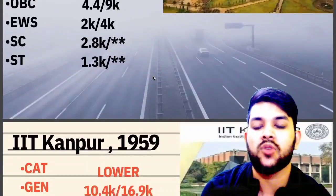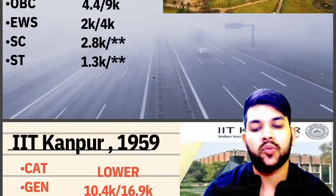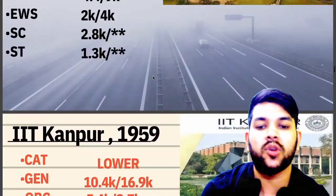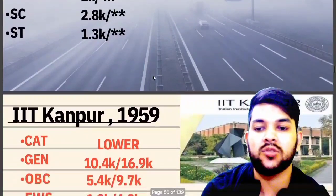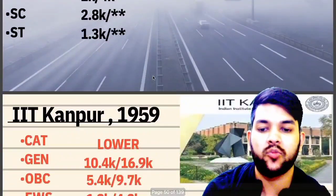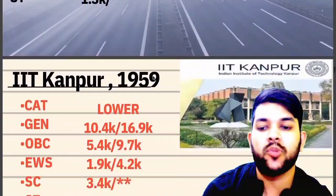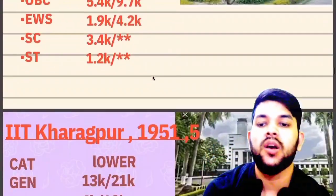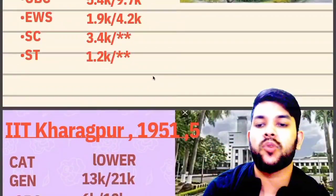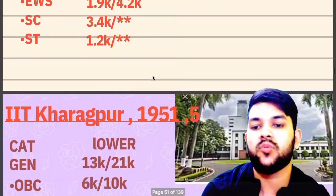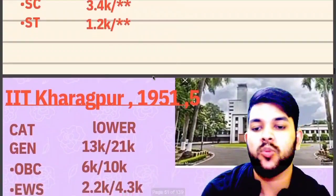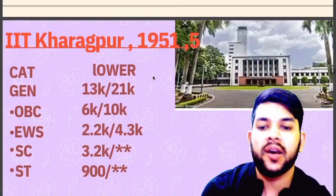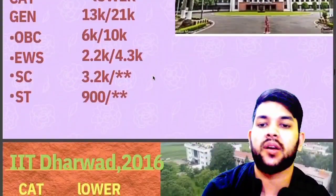Next is IIT Kanpur. From here I will discuss only male candidate cutoffs — for female, you can check up to the slash. For General: 10,400 and 16,900. OBC: 5,400. EWS: 1,900. SC: 3,400. ST: 1,200. For IIT Kharagpur: General: 13,000. OBC: 6,000. EWS: 2,200. SC: 3,200. ST: 900.